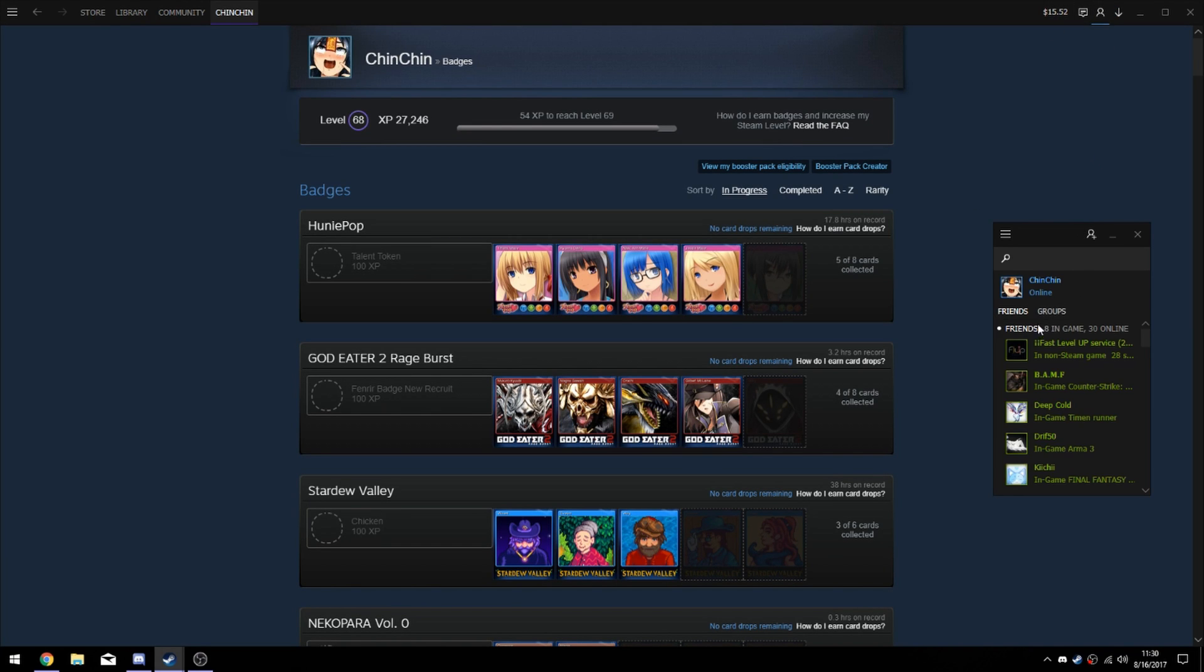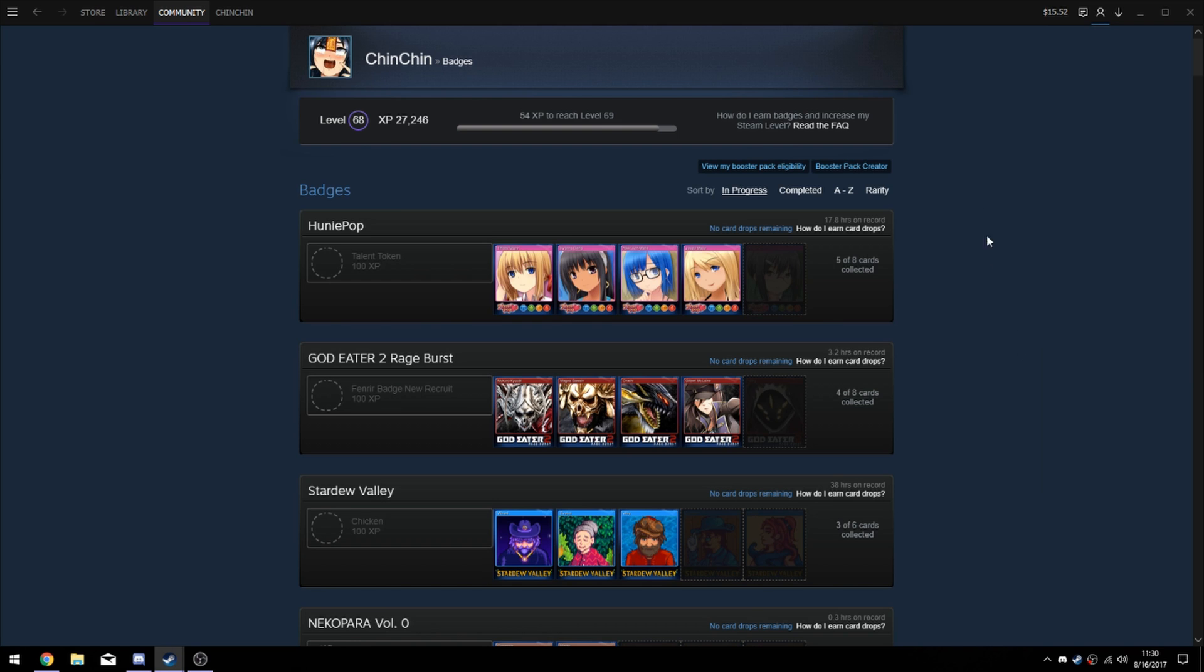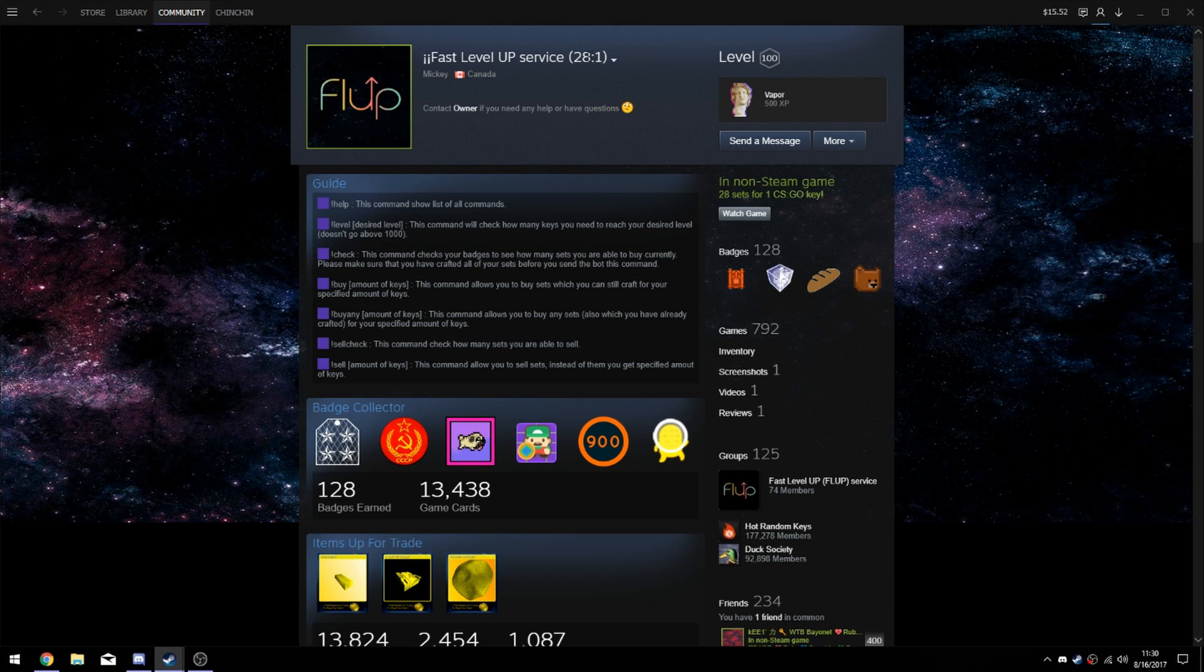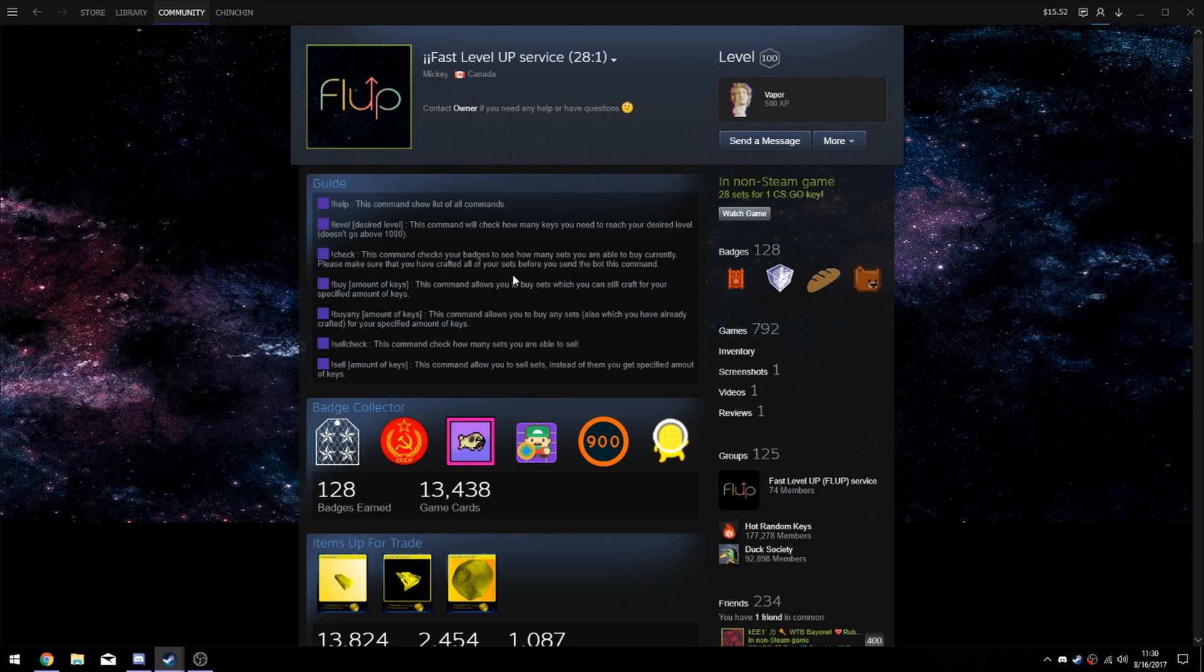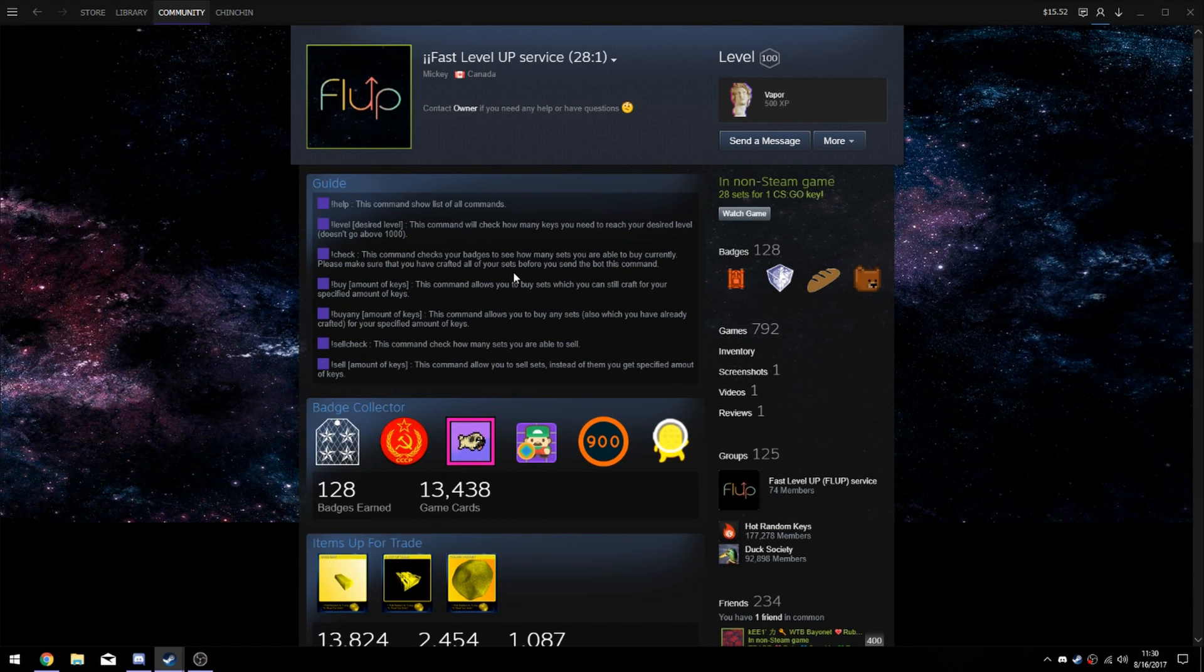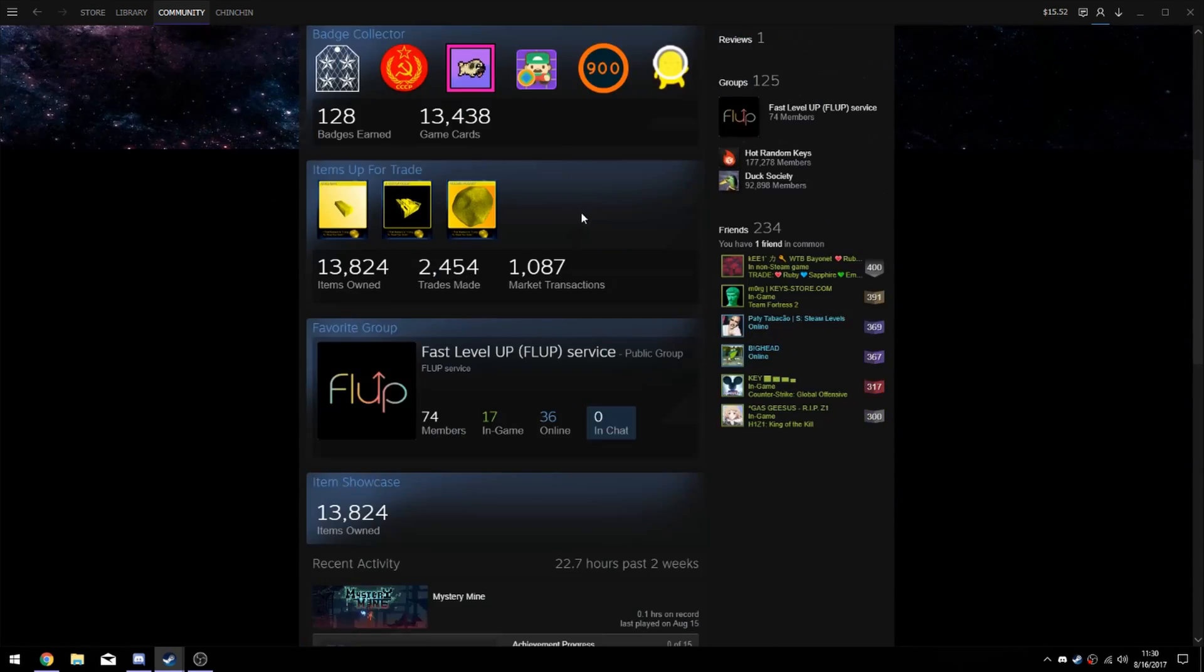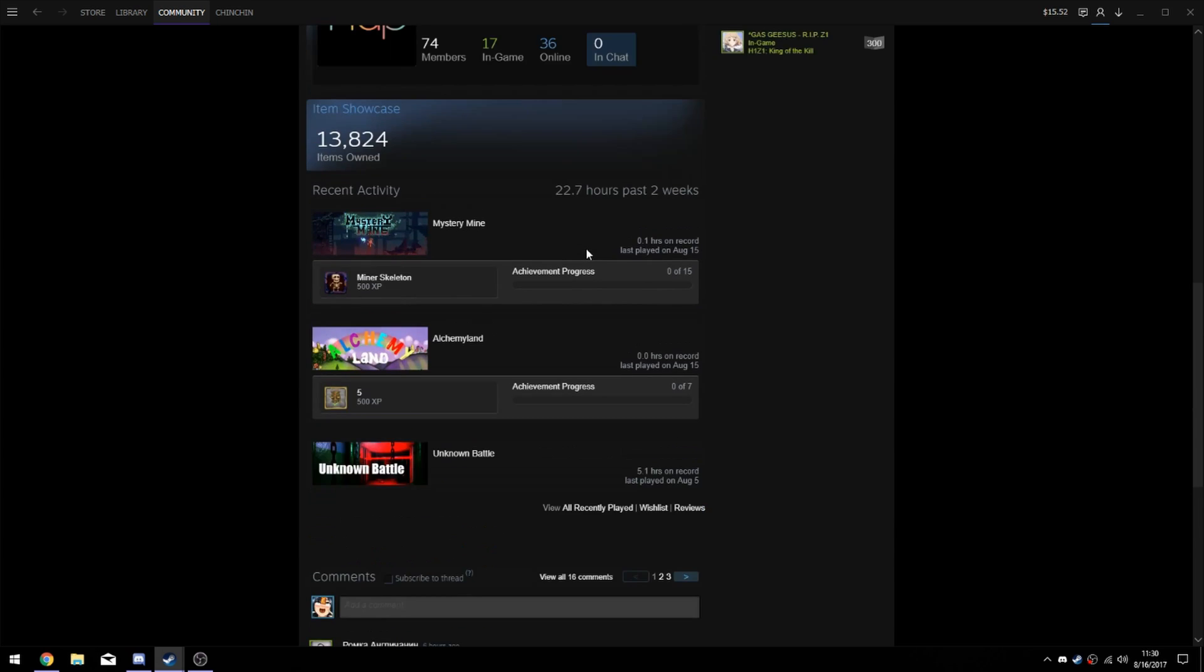This is more efficient, easier, and faster. Today I'm going to be using the Fast Level Up Service because they have 28 sets of cards for one CS:GO key. They're a new bot and they sell at a pretty high rate. The guy that owns this is pretty chill.